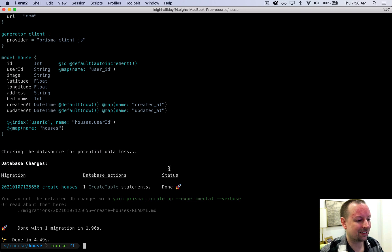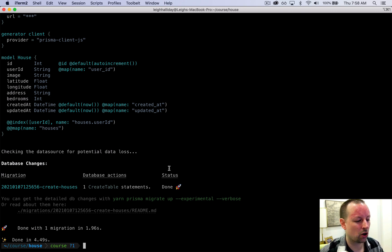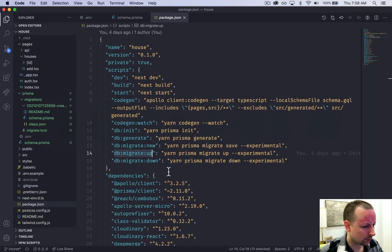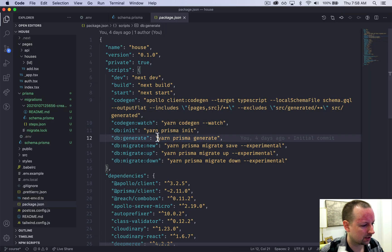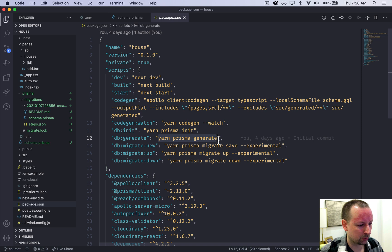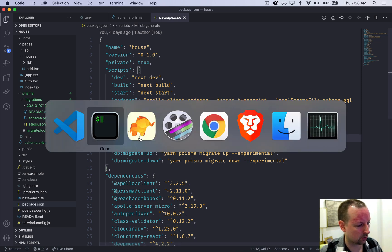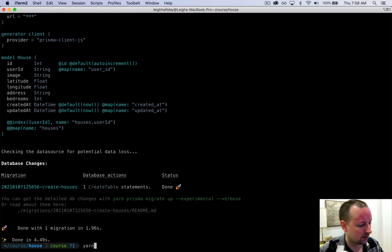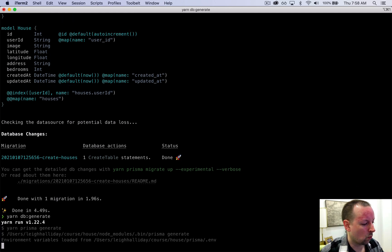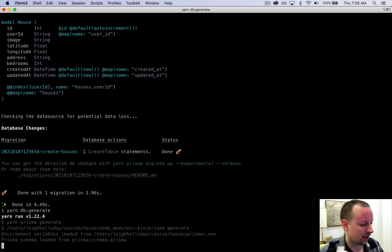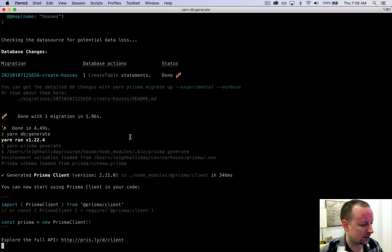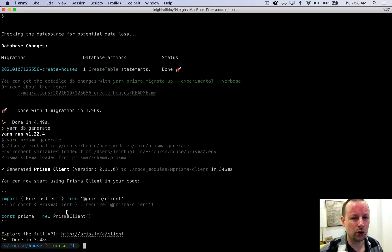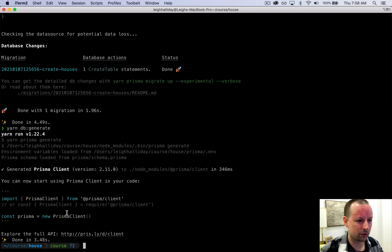So the next step with Prisma is we have to generate what's called a Prisma client. And that's done with yarn prisma generate. I just have the short form db generate. So we're going to run that yarn db generate. And what this does is it actually creates a local node module that you then import from.